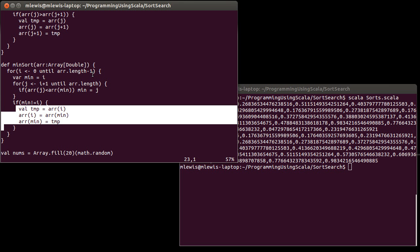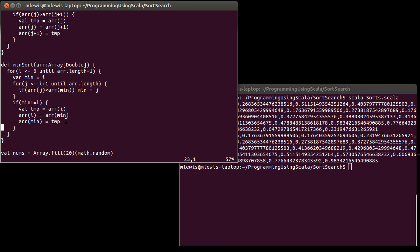And this sort only has to do that order n times. It might do it fewer, so the most it's ever going to do it is n minus 1 times. It's going to do n minus 1 swaps, worst case. But, and in better cases, it will find things at the minimum location several times. We actually had that happen in our example that we sorted.